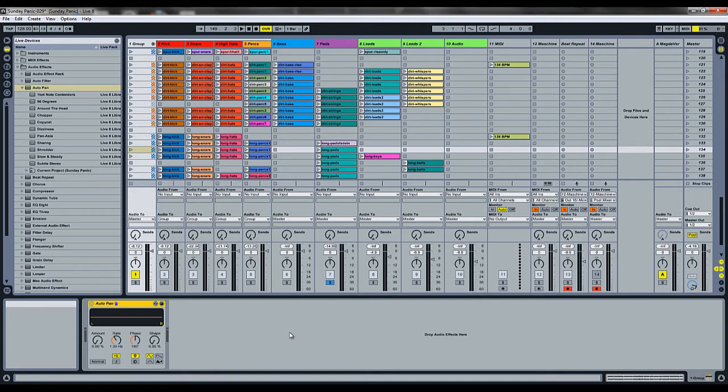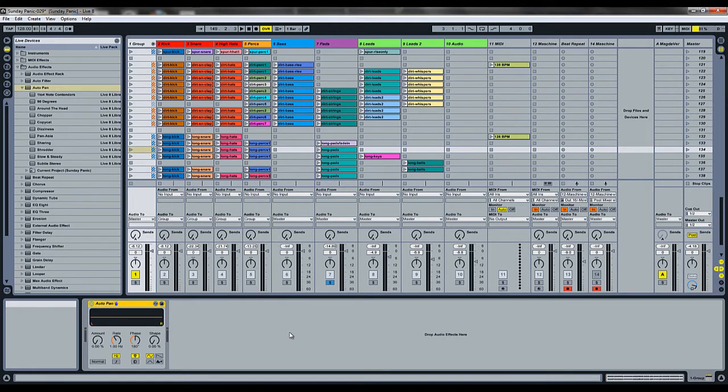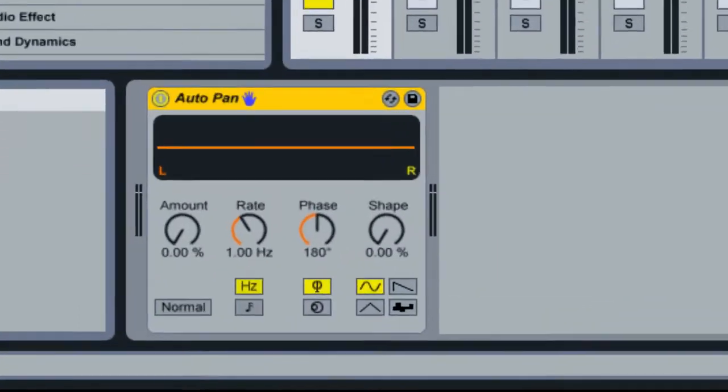Hey guys, it's Steve Flash and this is our second video in a series where we take a look at the different devices in Ableton Live. Last week we took a look at Auto Filter and the different ways you can use it for effects in your music. This week we're going to take a look at Auto Pan.